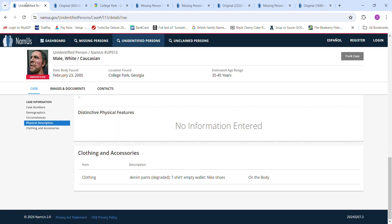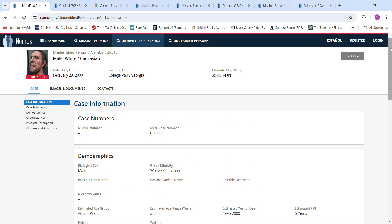But, you know, this John Doe could be somebody that wasn't even reported missing. It could have been somebody traveling through the area because there's a main airport there. If you have any information about who it might be, please contact authorities and let them know.